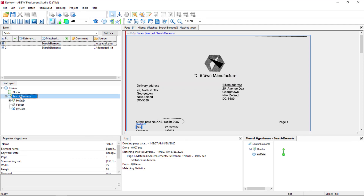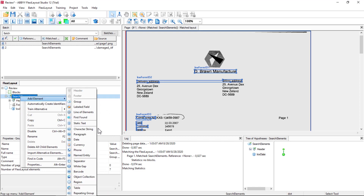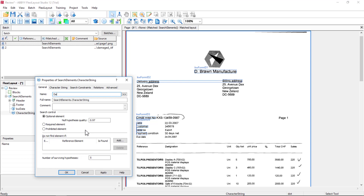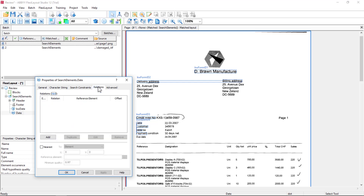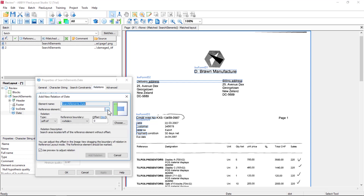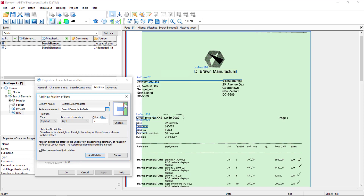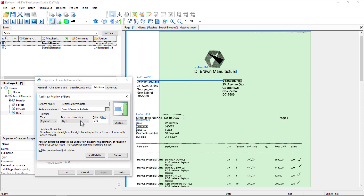I will then create a character string and we're going to review relations here. I'll call this 'date', and relative to the keyword date, I want to look to the right of the right boundary. This graphic here is really helpful — we see an arrow pointing to the right, and we want to capture this date. We have an offset capability, so I'll put in an offset of 170 as a starting guess. Let me make the search area a little bigger. There's my offset.